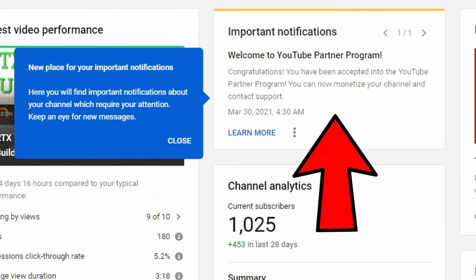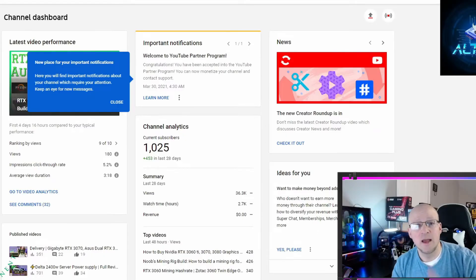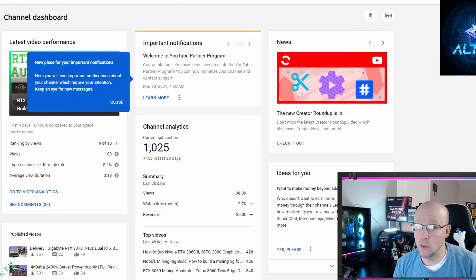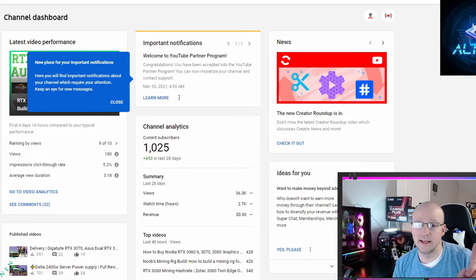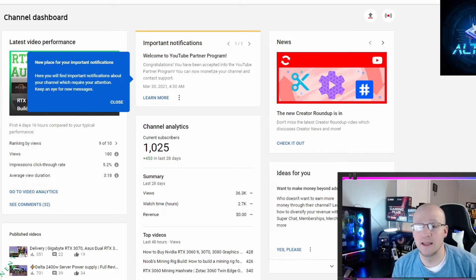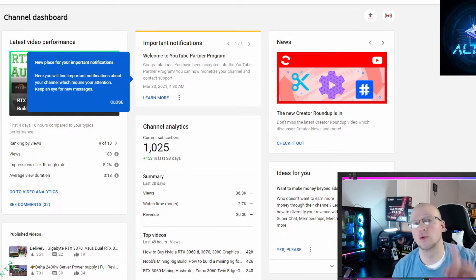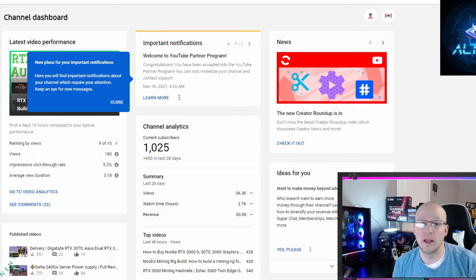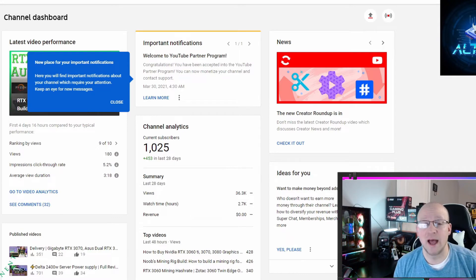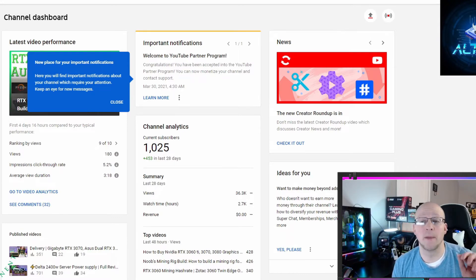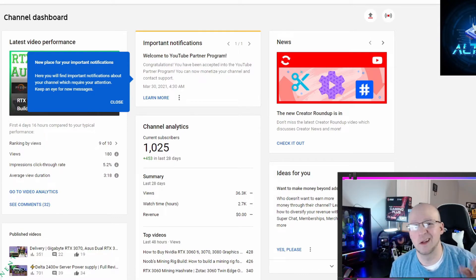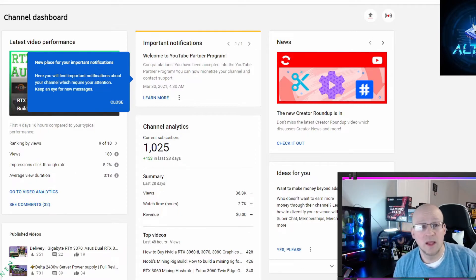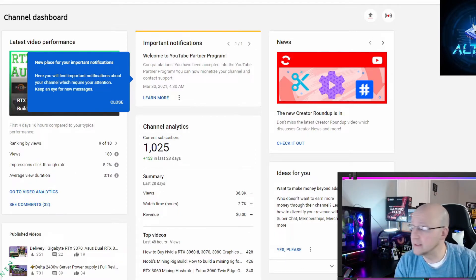And then I jump onto my dashboard and right off the bat at the very top, there's a banner that says congratulations, you've been accepted into the YouTube partner program. You can now monetize your videos and access support. They have added a new section over here for important notifications about your channel which require your attention. And the first notification says congratulations, you've been accepted into the YouTube partner program. You can now monetize your channel and contact support.